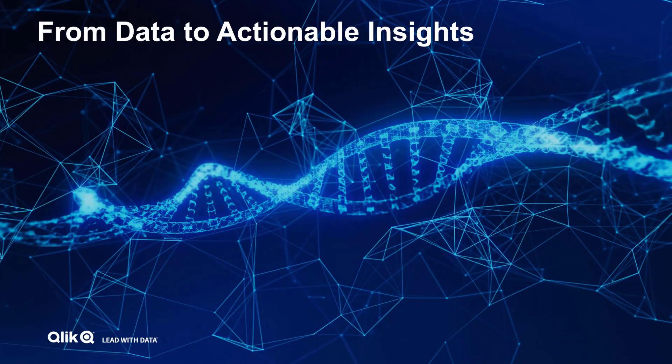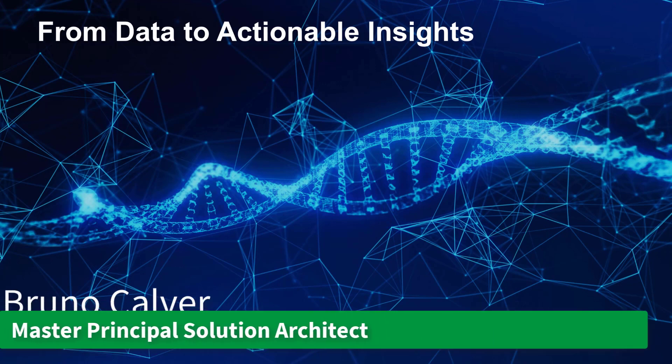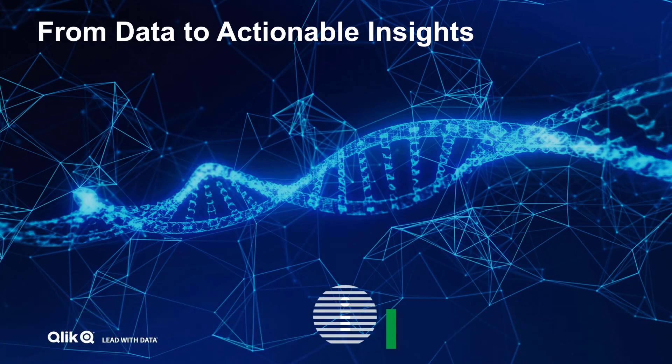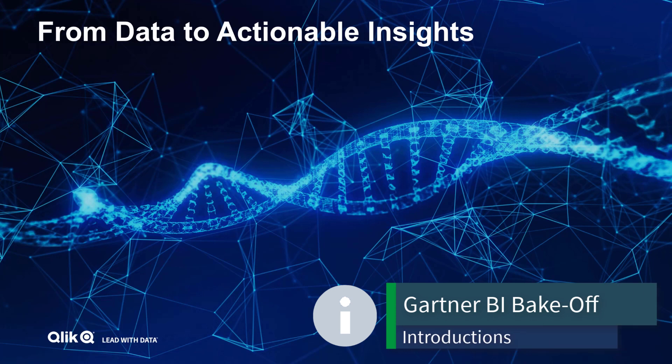Hello and good afternoon. My name is Bruno Calver and I'm a solution architect in the UK. I help our enterprise customers understand how they can use analytics to drive positive real-world outcomes.